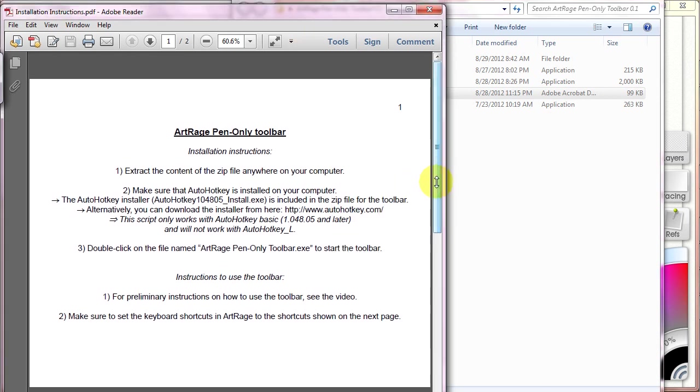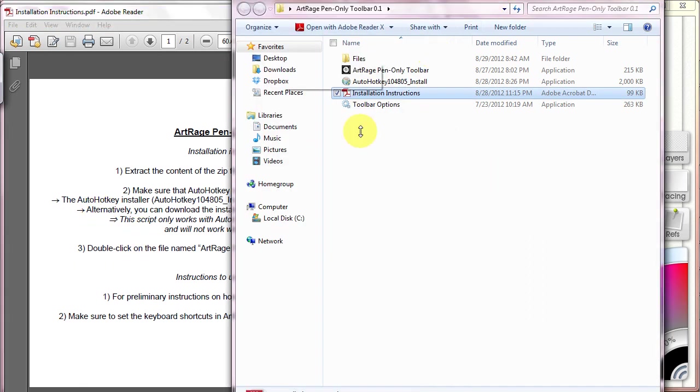It talks a little bit about basically that you need to install AutoHotKey first, the installer, and that's included in your package. It is this program right there.